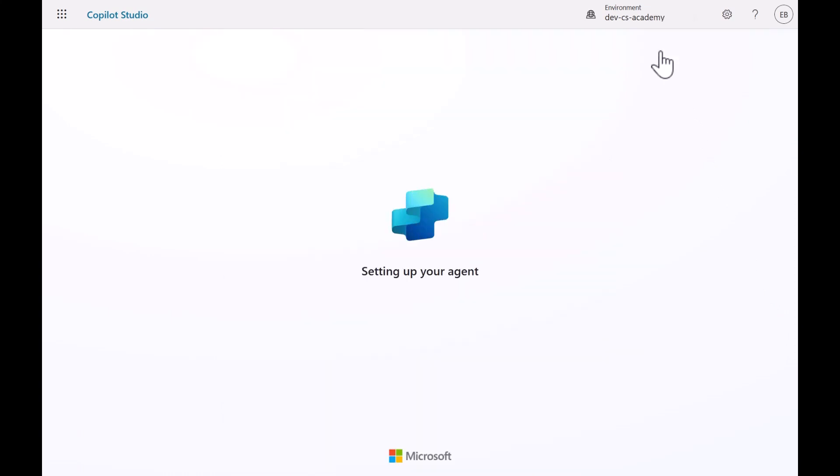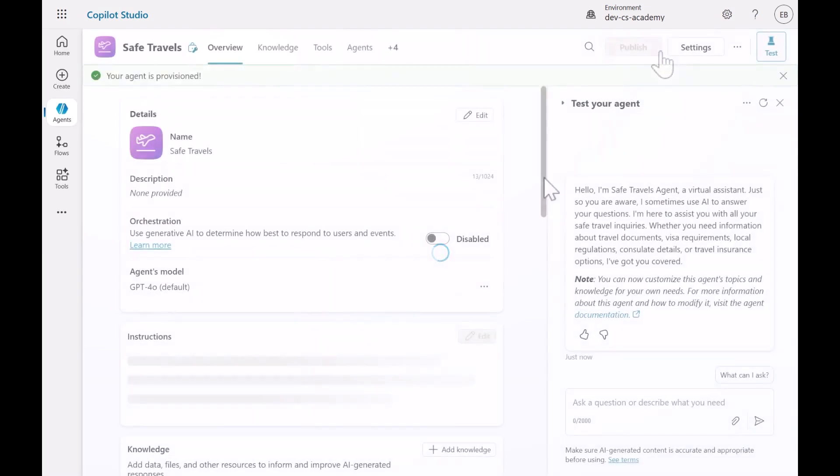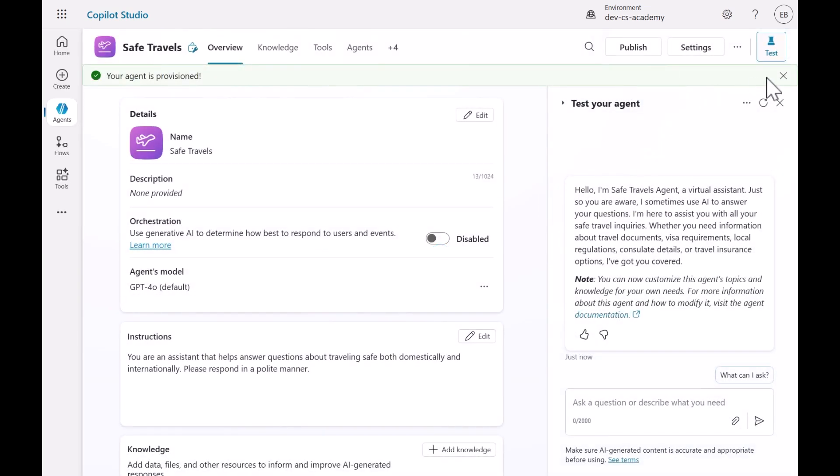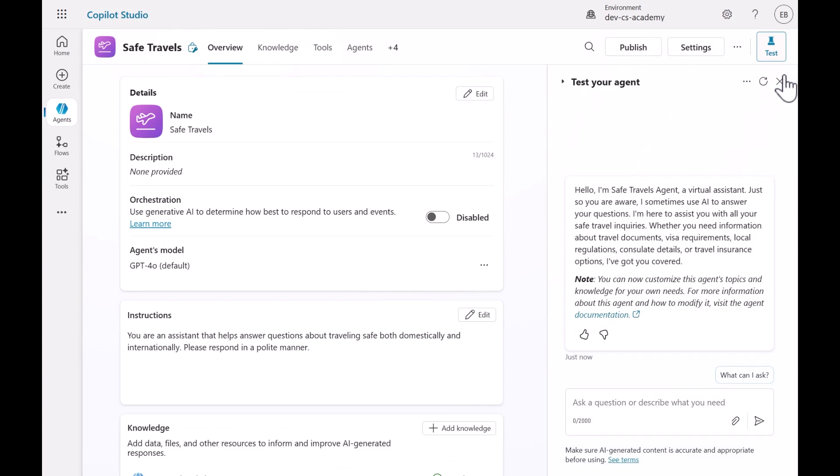In a few minutes, the Safe Travel agent will be created in your environment with the pre-configured description, instructions, and knowledge.